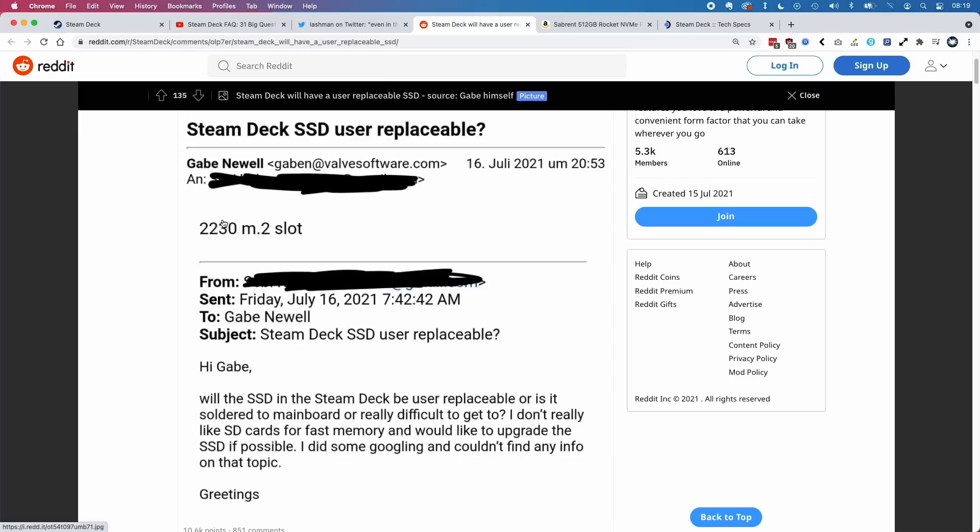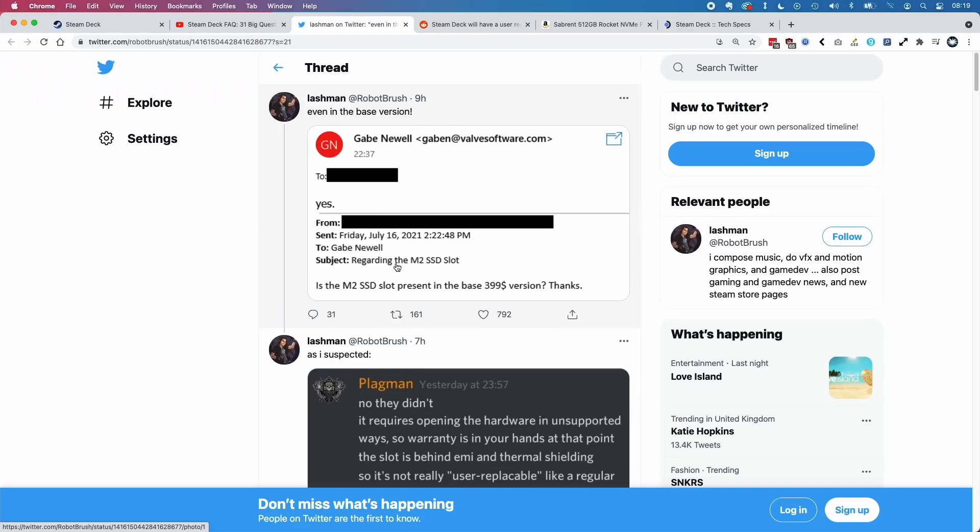The 2230 is a not very popular size for this M.2 solid state drive. What's interesting is that in another email to Gabe Newell, they're asking whether this M.2 SSD slot is also present in the $399 base model with the eMMC storage.